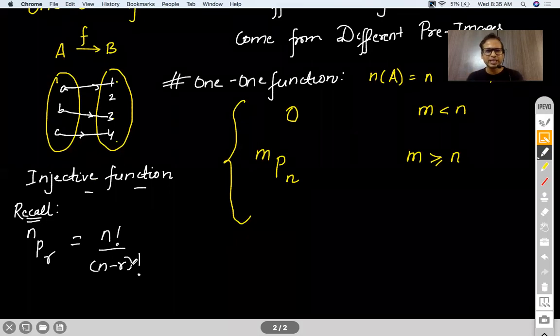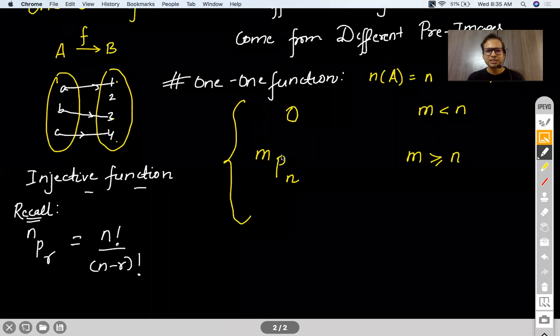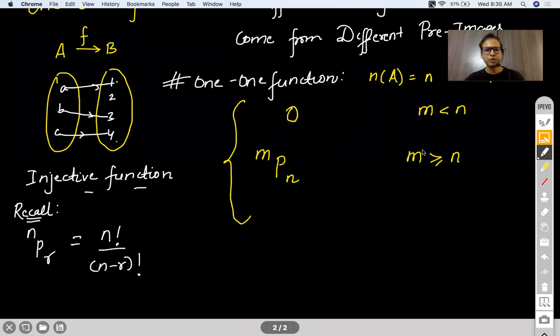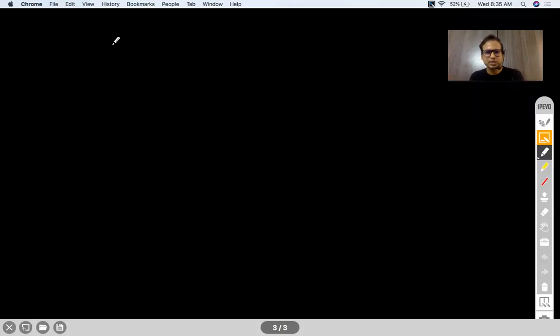This is what we had done in the last class — just a quick 5-minute recap. Any questions? Good morning to everybody who has joined. Hope you are doing well and safe at home studying. Now we will go into more details of the 1-1 function. The first question that arises is: how do we identify a 1-1 function? If some function is given to me, how do I know it's a 1-1 function?